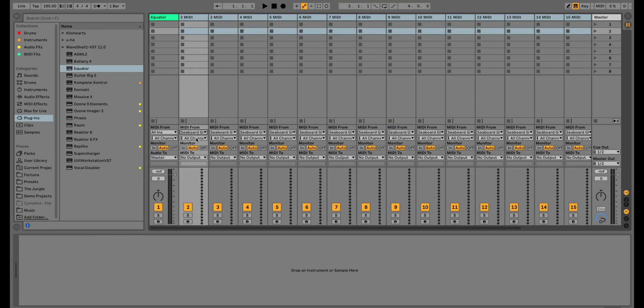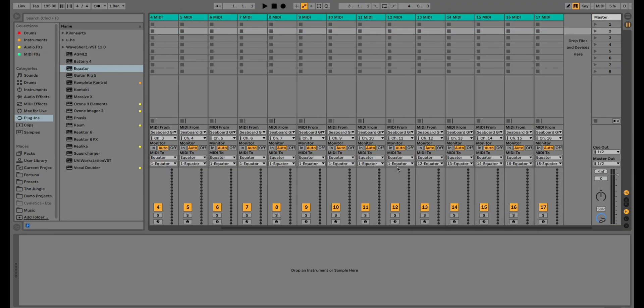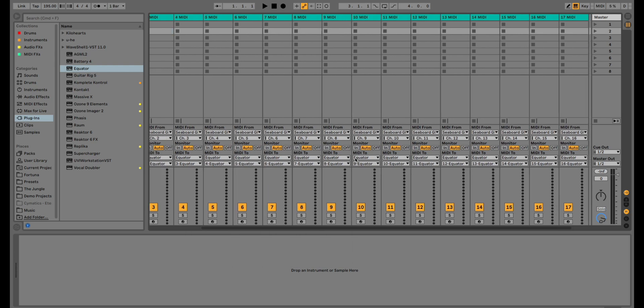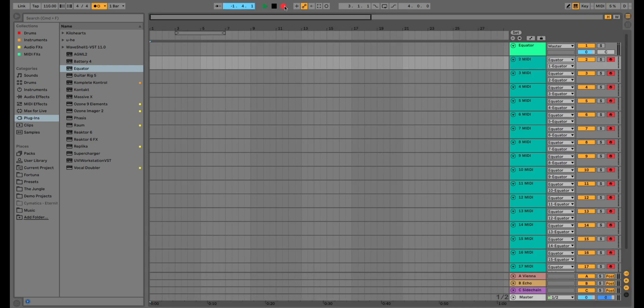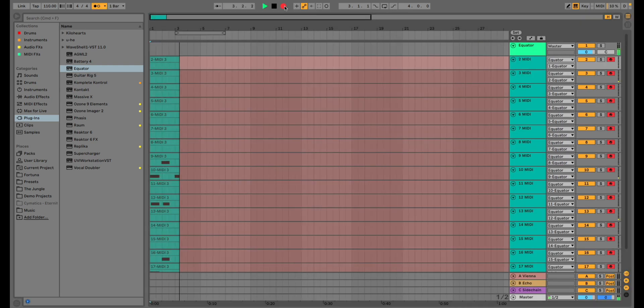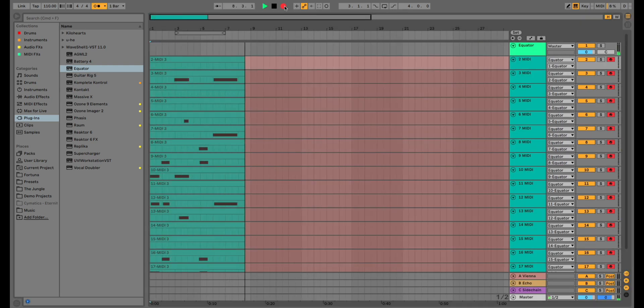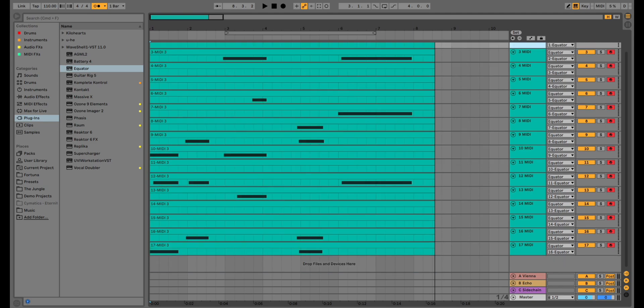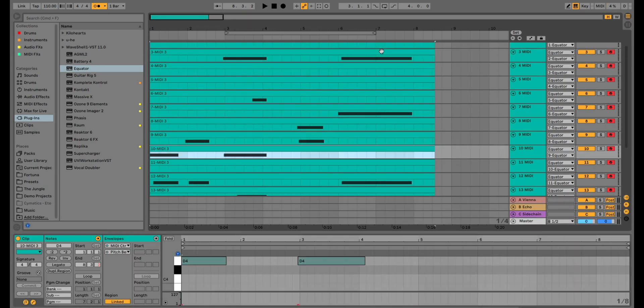Previously, there were workarounds to get this to work in Ableton Live, but they were inconvenient at best, and the editing portion was nearly impossible. In addition, plugins that support MPE natively were and still are fairly limited.